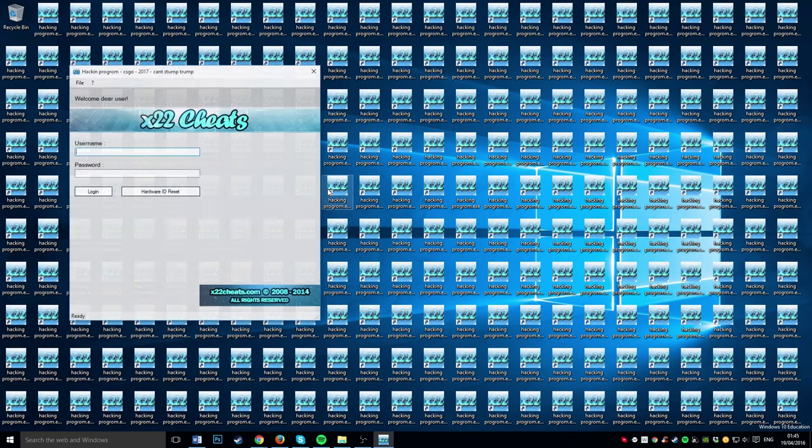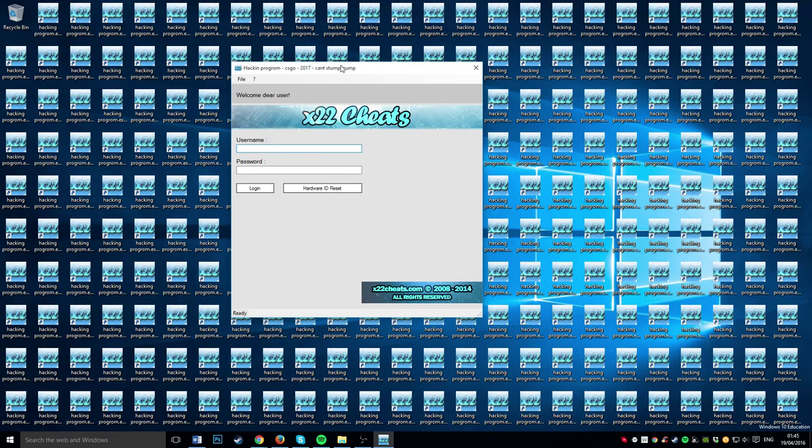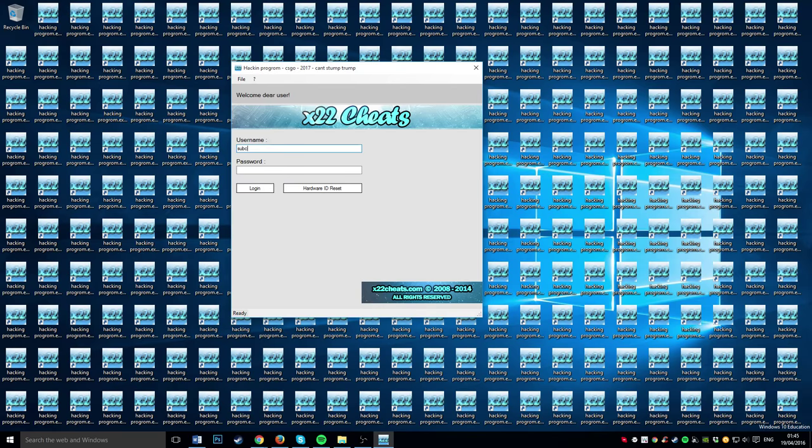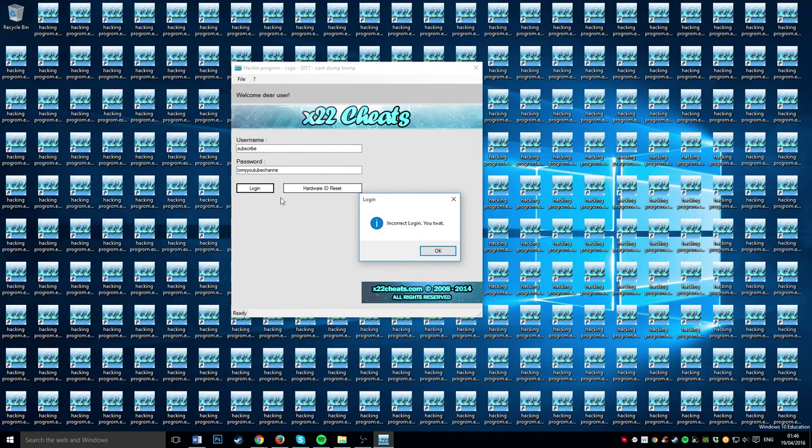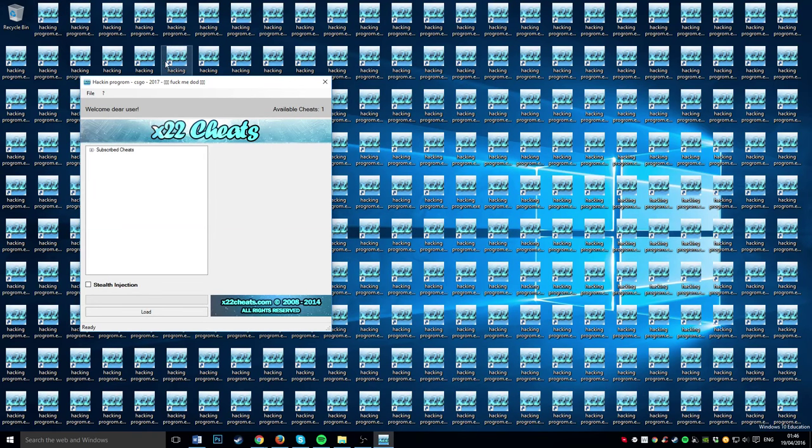Okay you see, what we want to do is the username is subscribe and the password is to my YouTube channel. Okay oh, oh one sec, there we go.